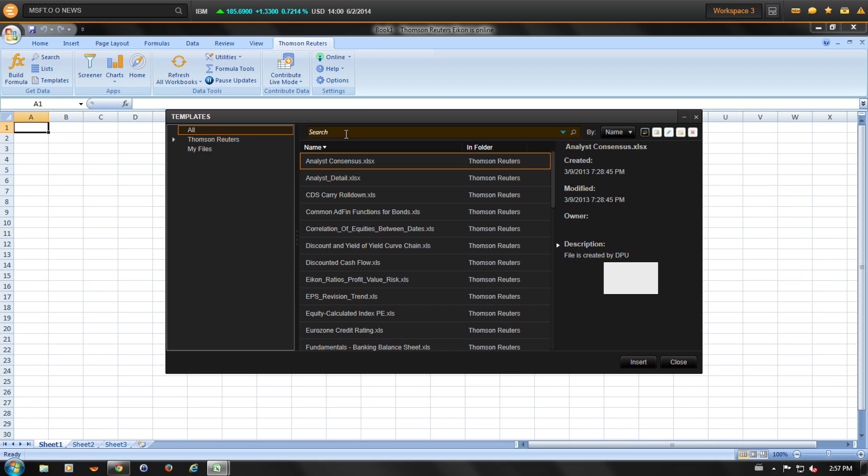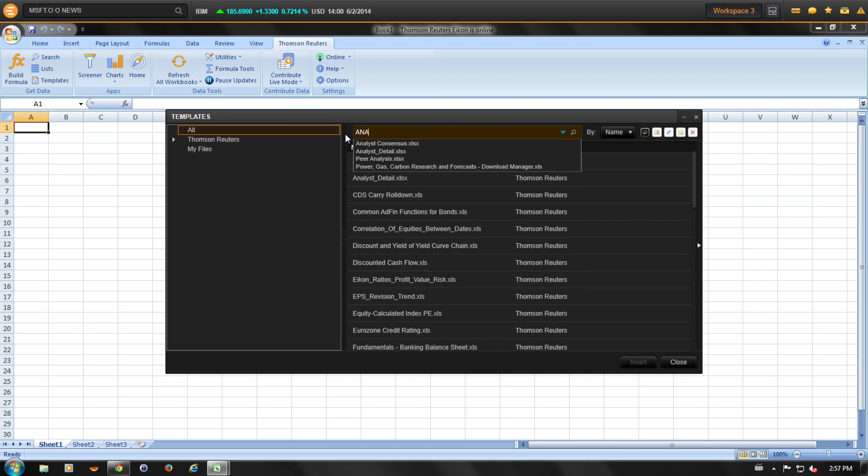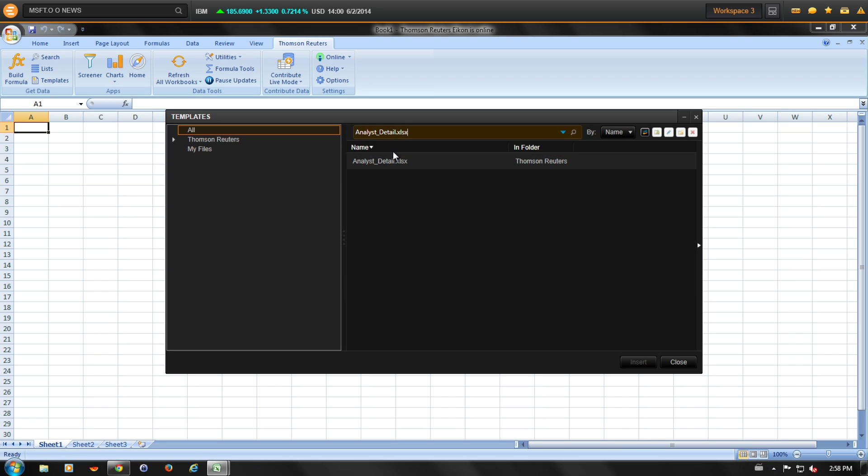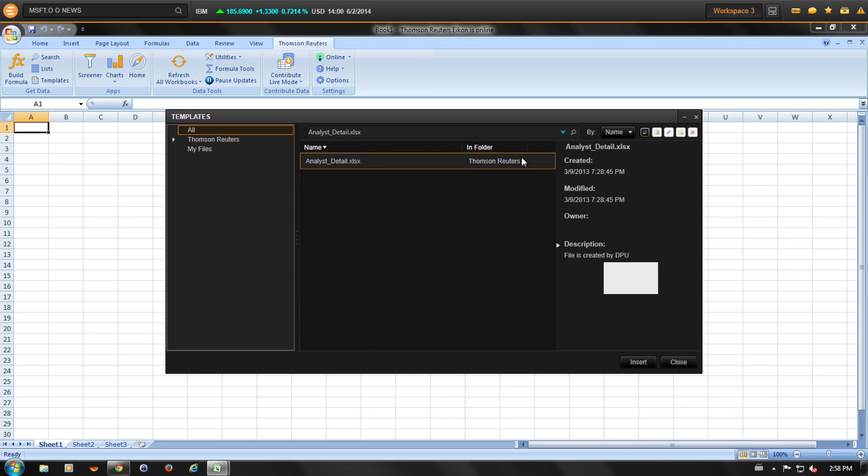Let's do a search for Analyst Detail Estimates template. Let's click on Insert.